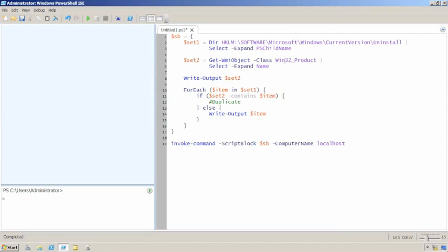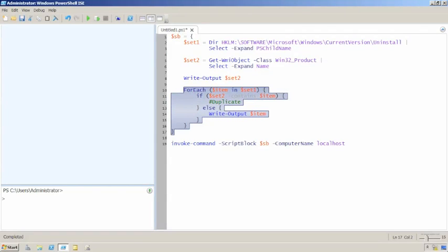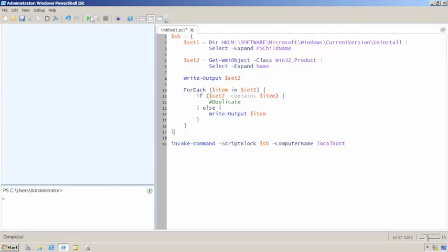Because it's possible for some applications to live in both places, the script does do a little bit of deduplication to try and ensure that each software application is only listed once.